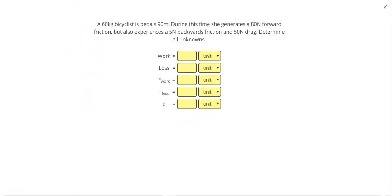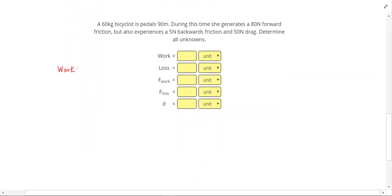I want to take a look at calculating work and loss. So I'm going to be using the equation that work equals force times distance. If I want to be a little bit more specific, the forces that are doing the work times the distance. And then for loss, it's the forces that are causing the loss times distance.